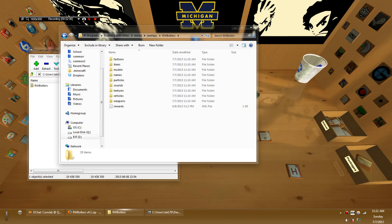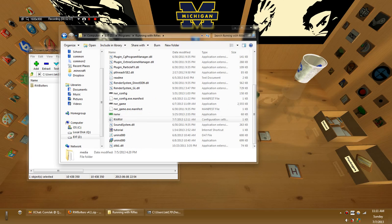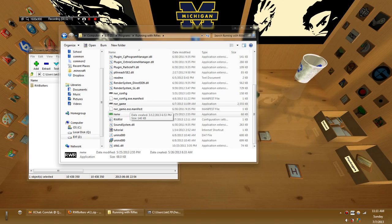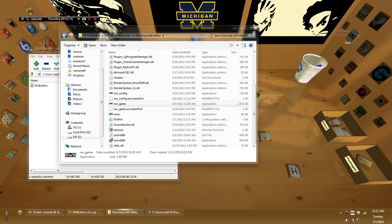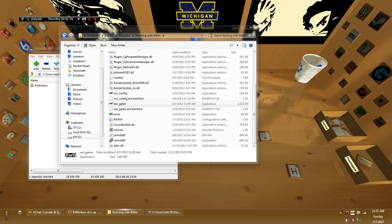So you're gonna have to execute this executable. Not that one, sorry. That's running with rifles. Watcher. You're gonna want to run that one, which is linked to my desktop. But I'm just gonna click it here.